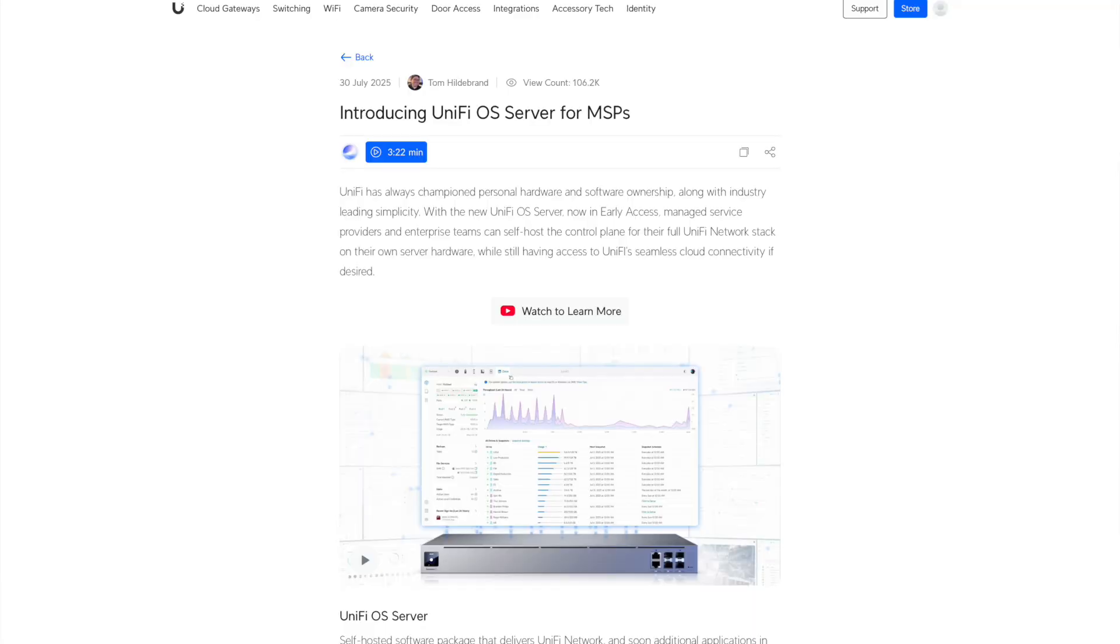About a week or so ago now, Unify came out with UnifyOS Server for MSP. This is their self-hosted network controller, but part of their OS lineup, like you would get on a UDM Pro or if you've got one of those devices that contains the UnifyOS suite.